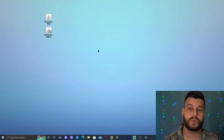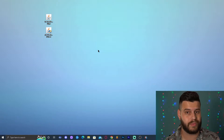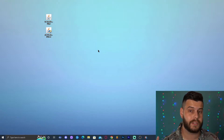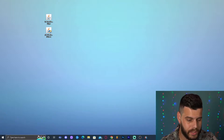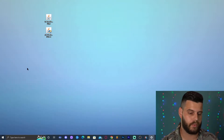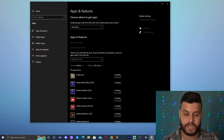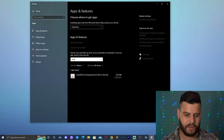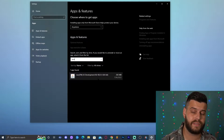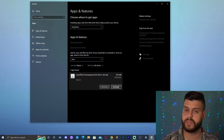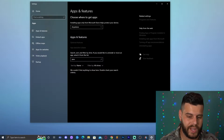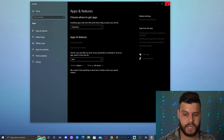Before installing the newest Java, I recommend removing any older version — such as Java 8 — so you don't have two Java installations running at the same time. Click 'Type here to search,' type 'Add or Remove Programs,' and open it. Search for 'Java,' click on your existing version, and uninstall it so we can update to the newest one.